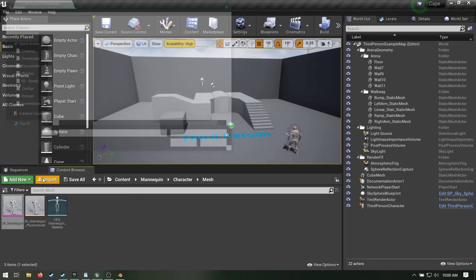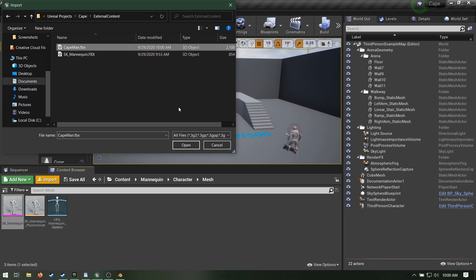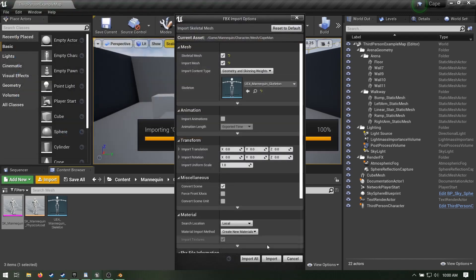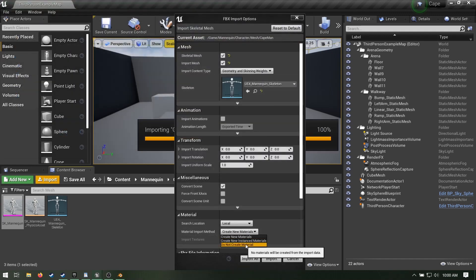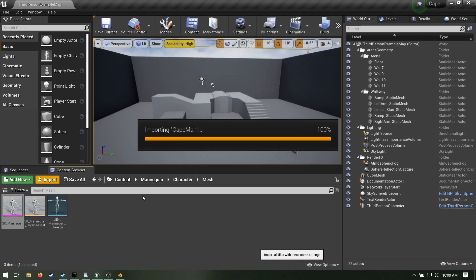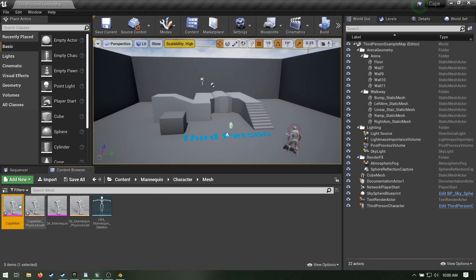In Unreal, import! It auto-applied my skeleton, but if it didn't for you, choose the mannequin skeleton or whatever skeleton matches your character. The other stuff doesn't matter too much, but I like to tell it not to create new materials because it annoys me.